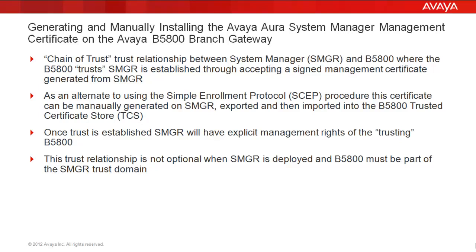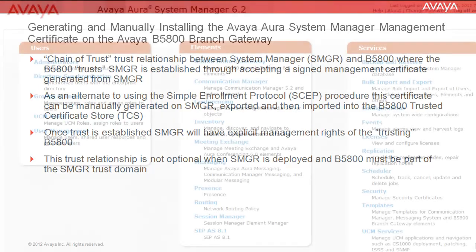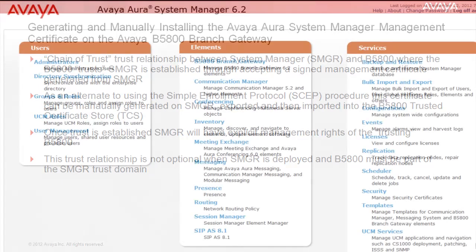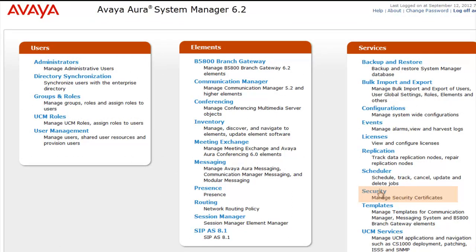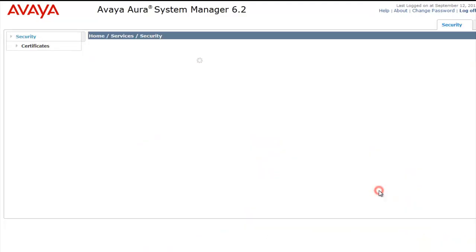The procedure I'm about to demonstrate may prove to be quite useful when staging and deploying a large number of B5800s in advance of the customer network being fully ready to support the SCEP procedure. So as you see here, we've logged into System Manager and we're greeted with the front management page, and I'm heading to the security subpages.